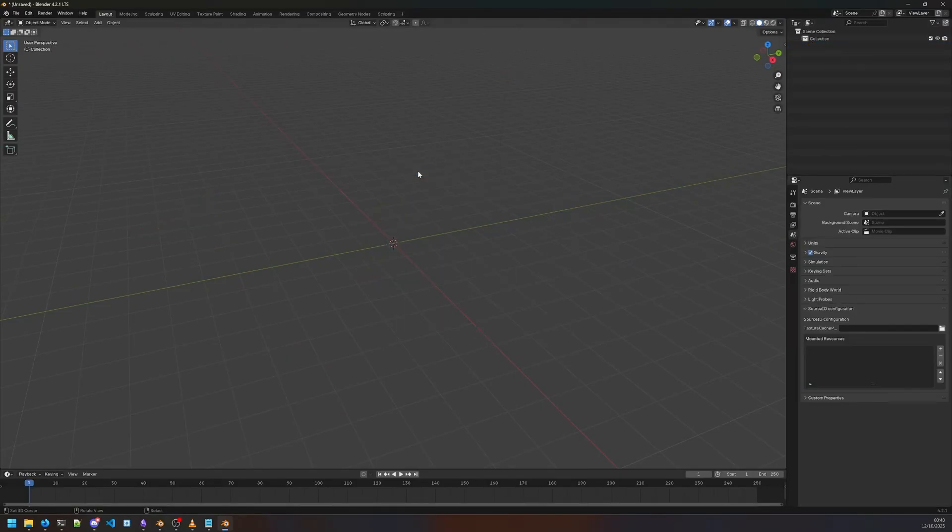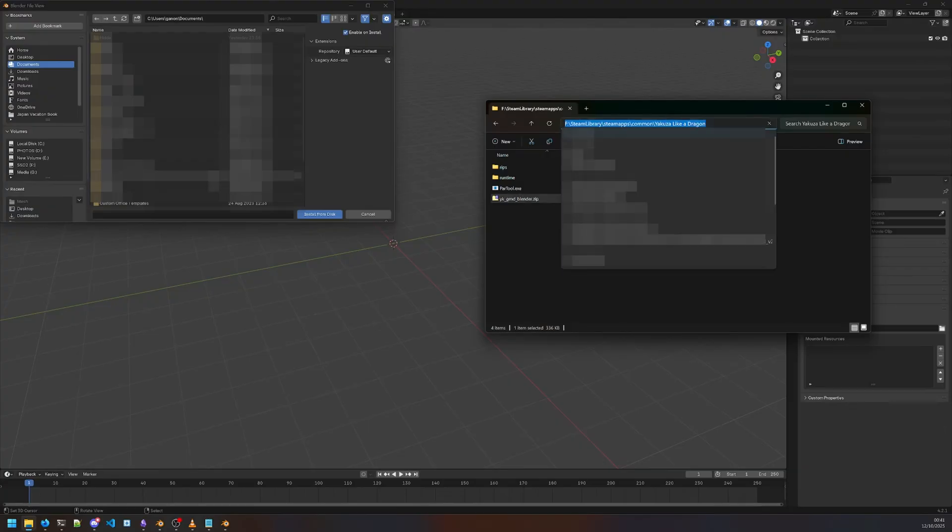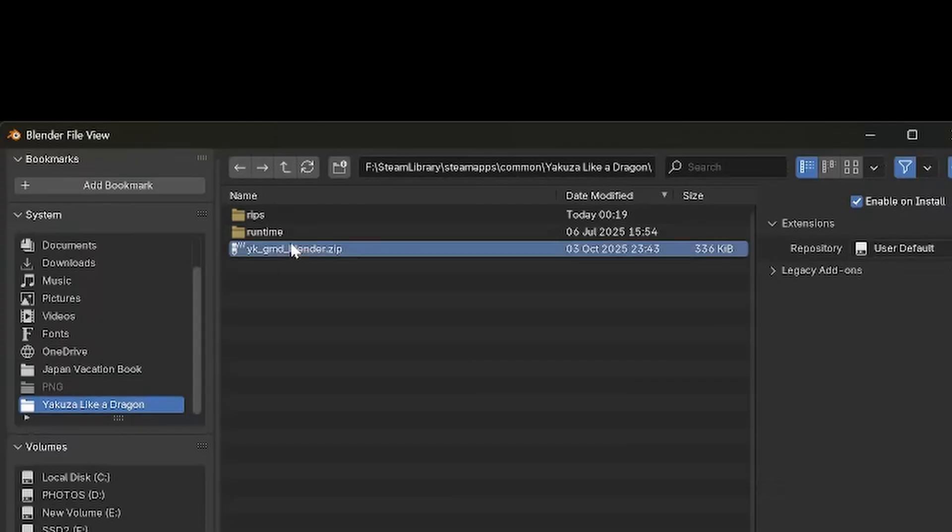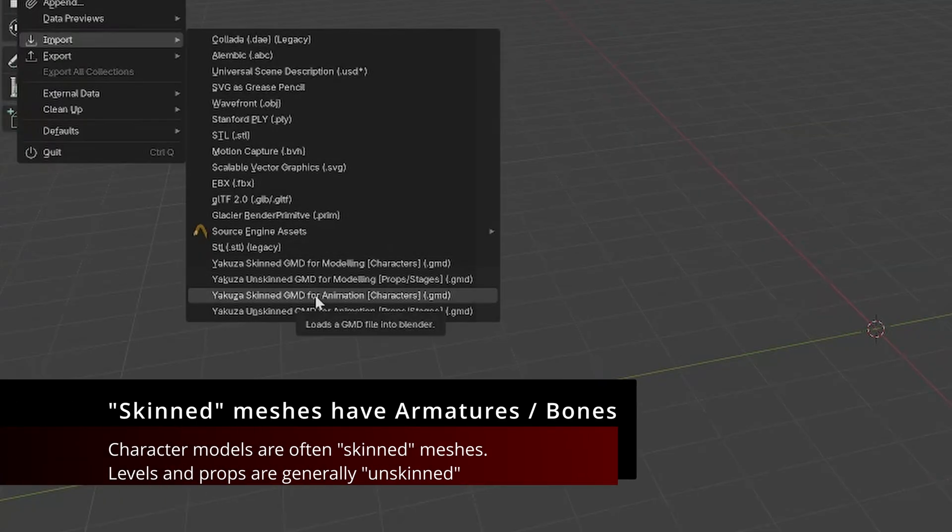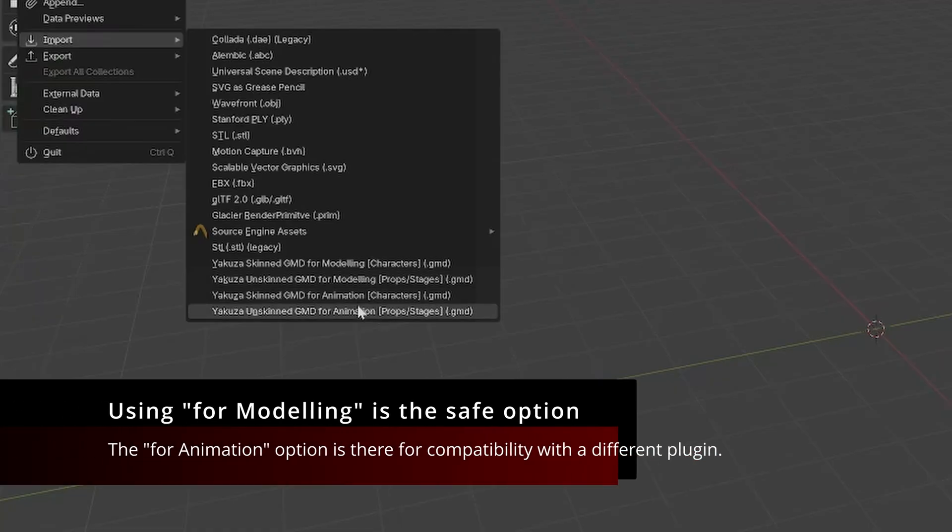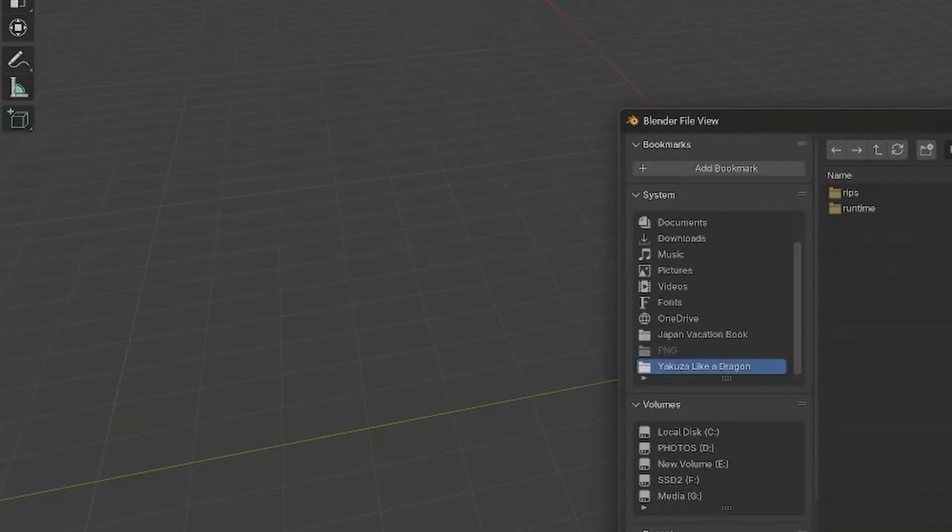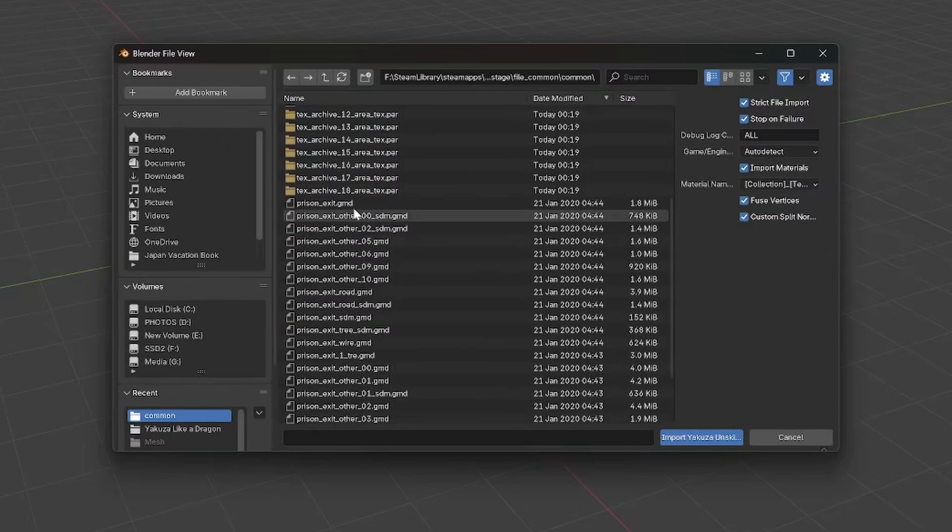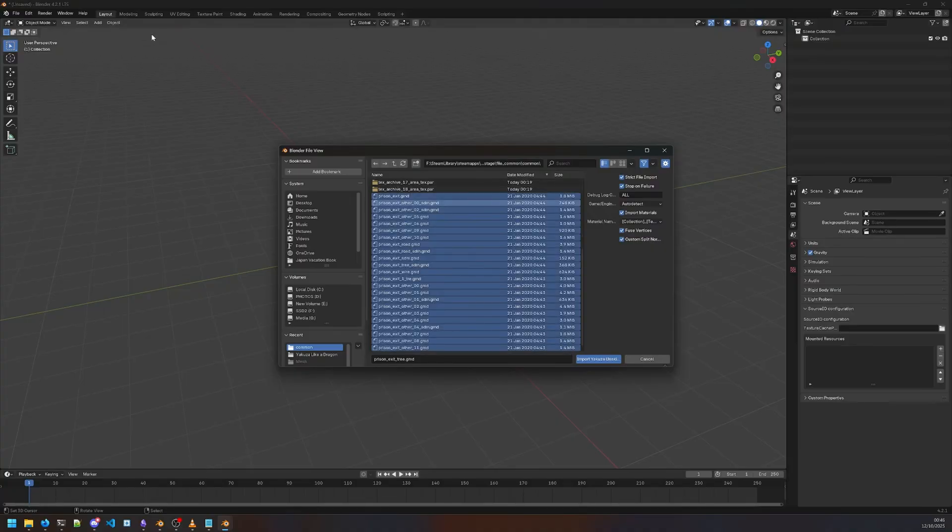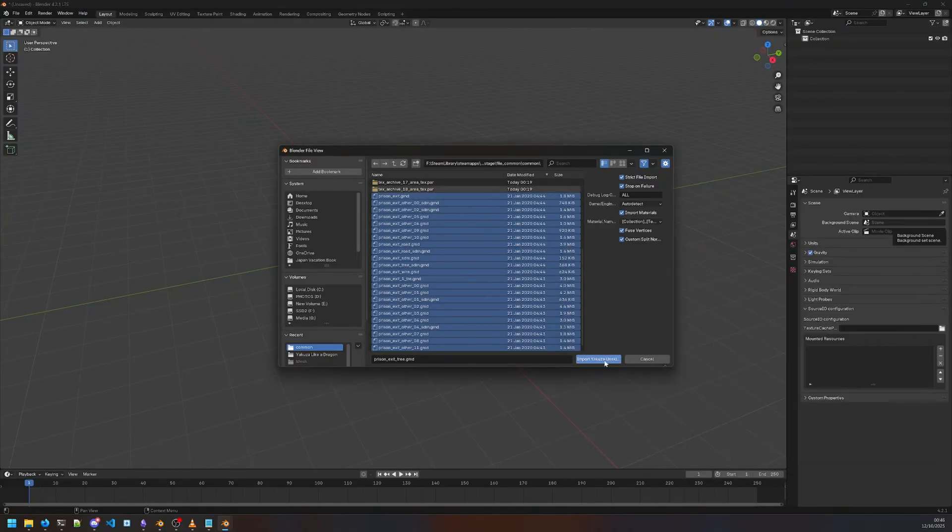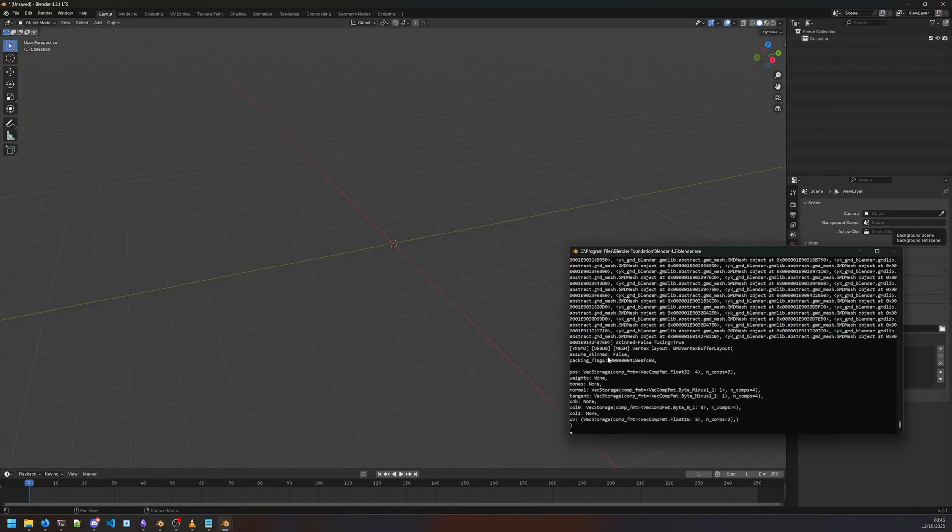We're gonna grab the zip file and open up Blender 4.2.1. I'm gonna install this add-on. With the add-on installed, we have four new options. I've just used modeling, so I'm gonna use the unskinned version. Select the directory where all our GMD files are—GMD files are the mesh files. I'm gonna import them, and I'll quickly open up the console so we can monitor any progress as Blender freezes while it's importing.